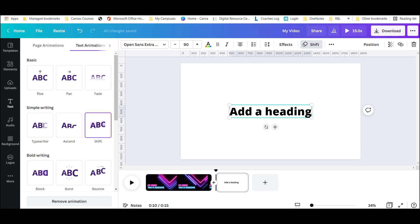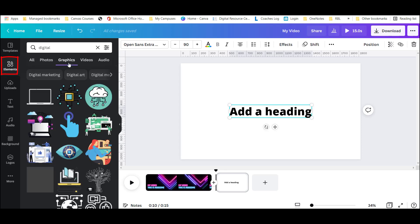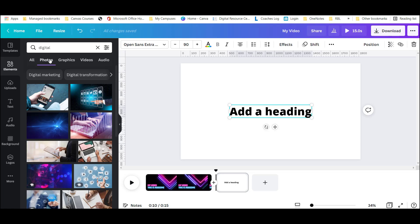In addition to the text and upload features, Canva has a bank of lots of different elements. These include clip art type graphics, video, audio, and even photos.